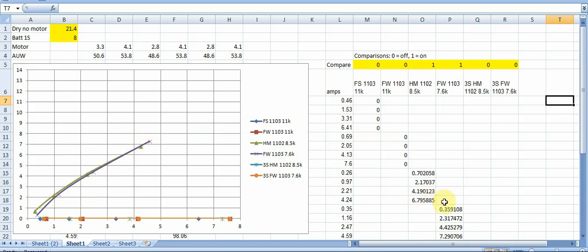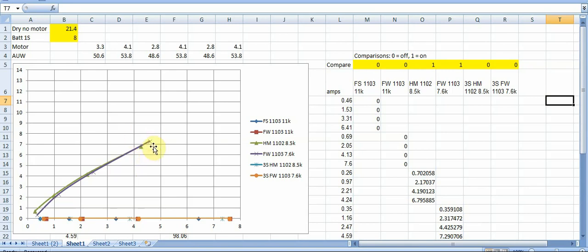So in terms of the max punch out the Happy Models get you at 6.8 to 1 and then the Flywoos get you a little bit higher 7.3 to 1. And the Flywoos will do that drawing a little bit more amps than the Happy Model. So up to top you can get maybe a little bit touch more punch out of the Flywoos but not that much more than the Happy Model.